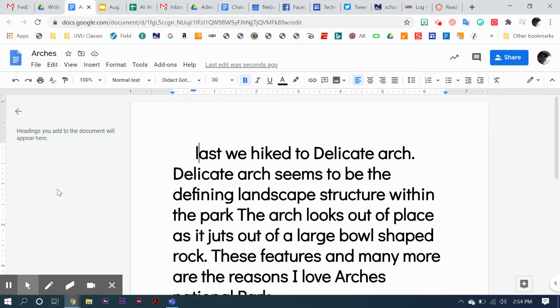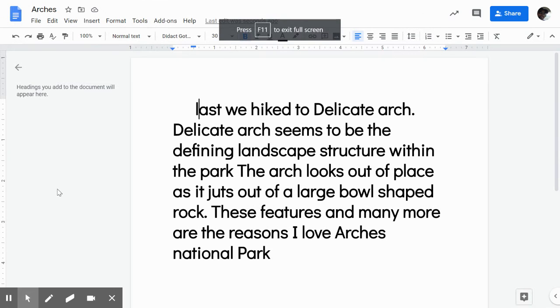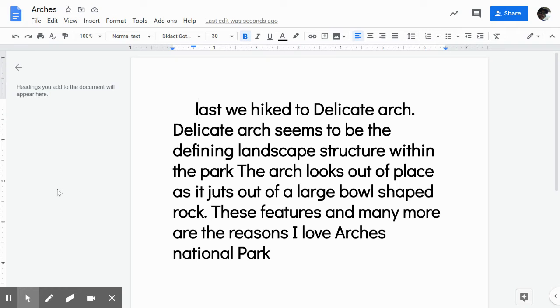Mr. Crockett here. We're going to be working on the editing of this paragraph. Let's make that a little bigger so you can see it. I look here and I see 'last we hiked to delicate arch,' and I can see that that L is the beginning of a sentence and a paragraph.